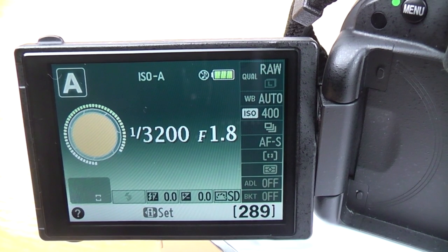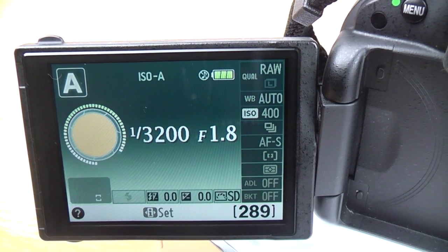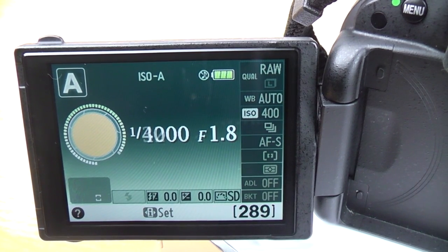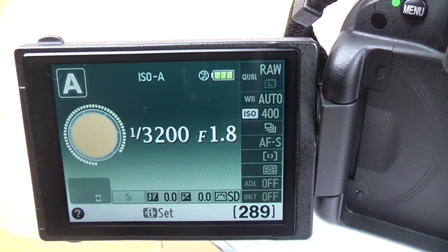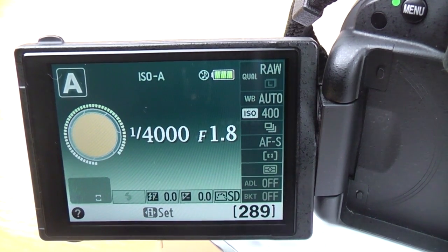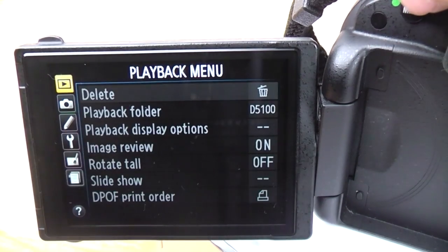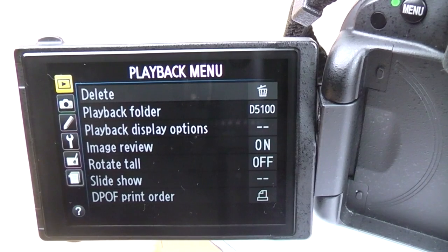In this video I'm going to go through all of the menu settings in the Nikon D5100. This is going to be the first part of many videos on this camera, and we're going to dive straight in with everything that's in the menu. To access the menu, use the menu button up here and that takes you straight in.